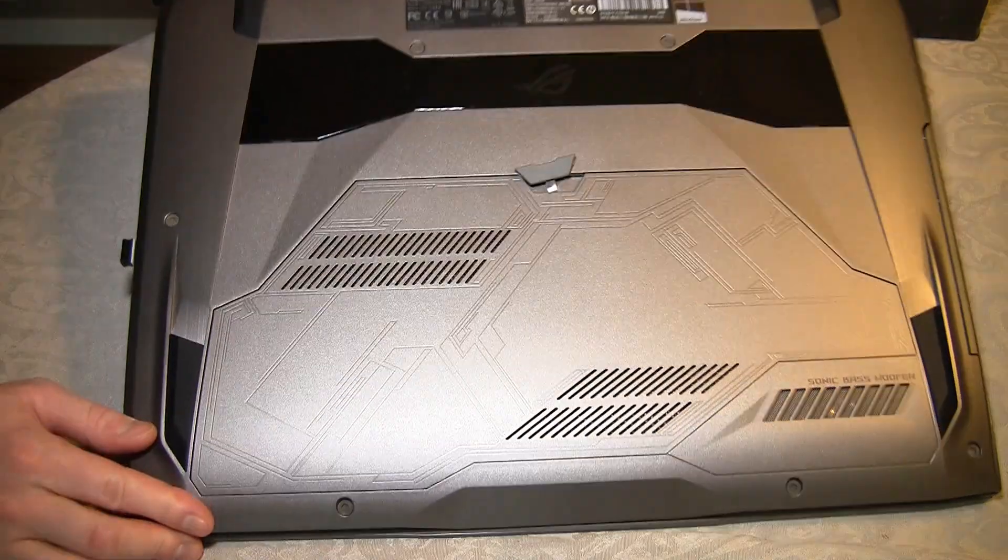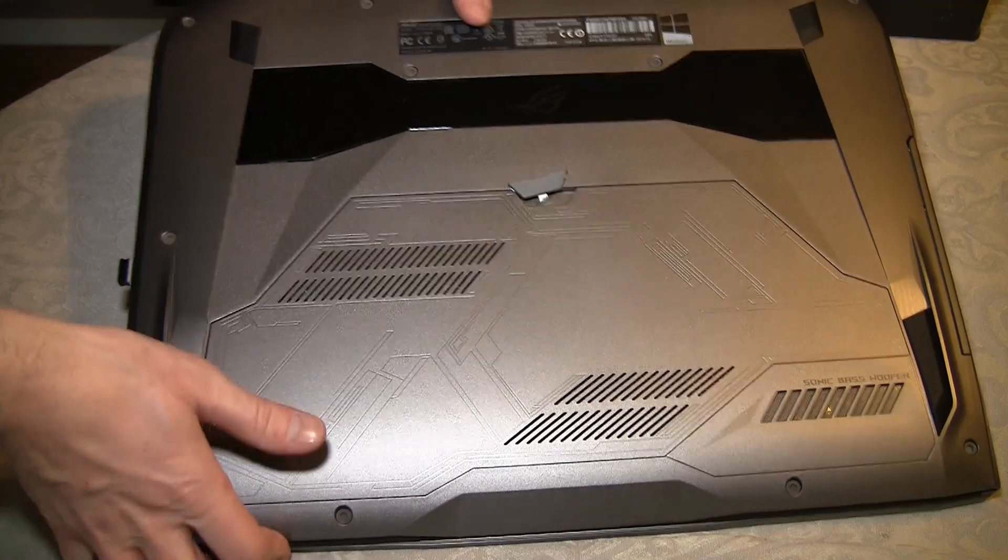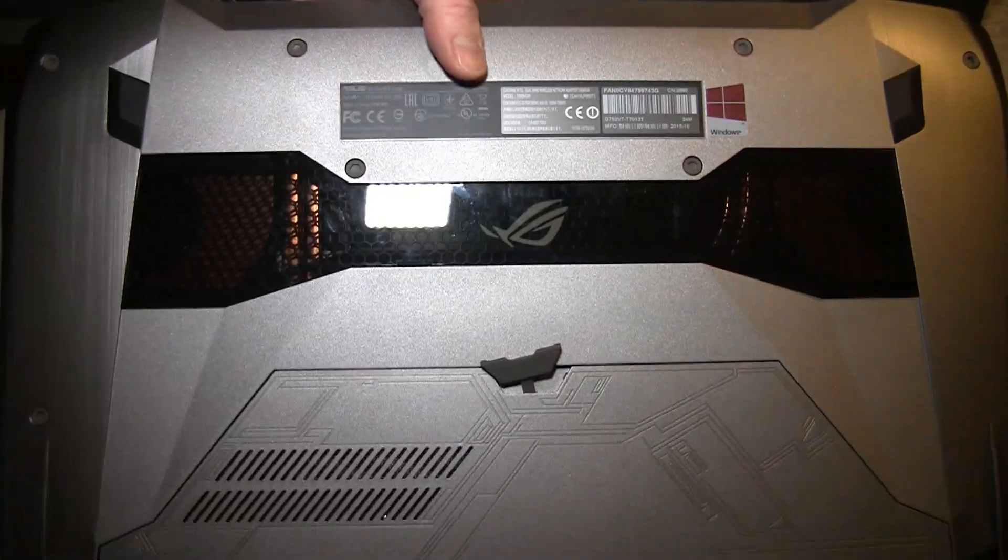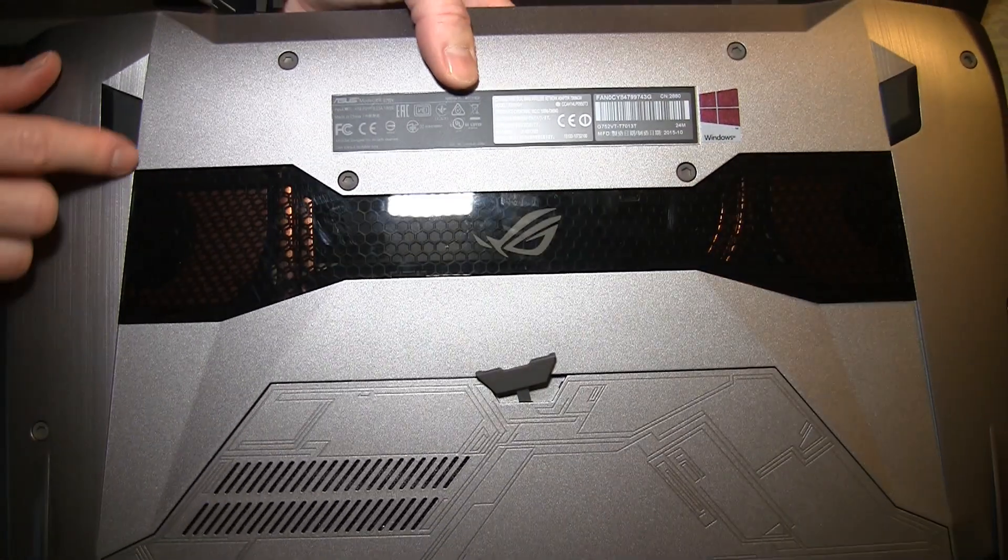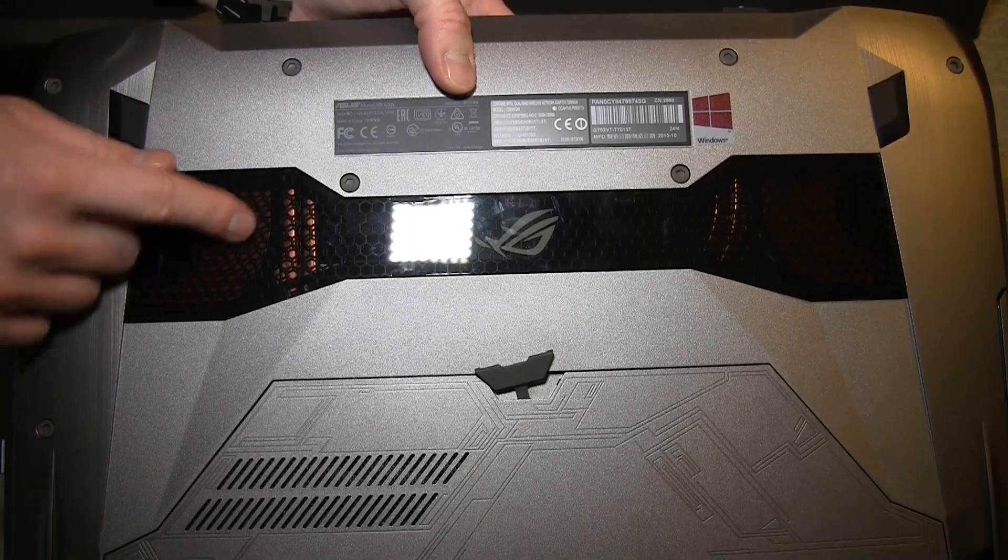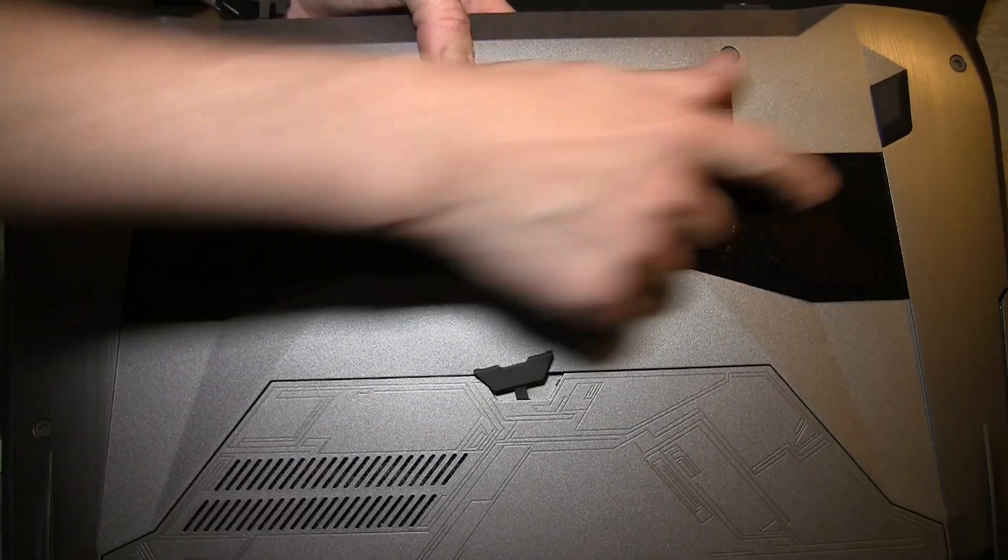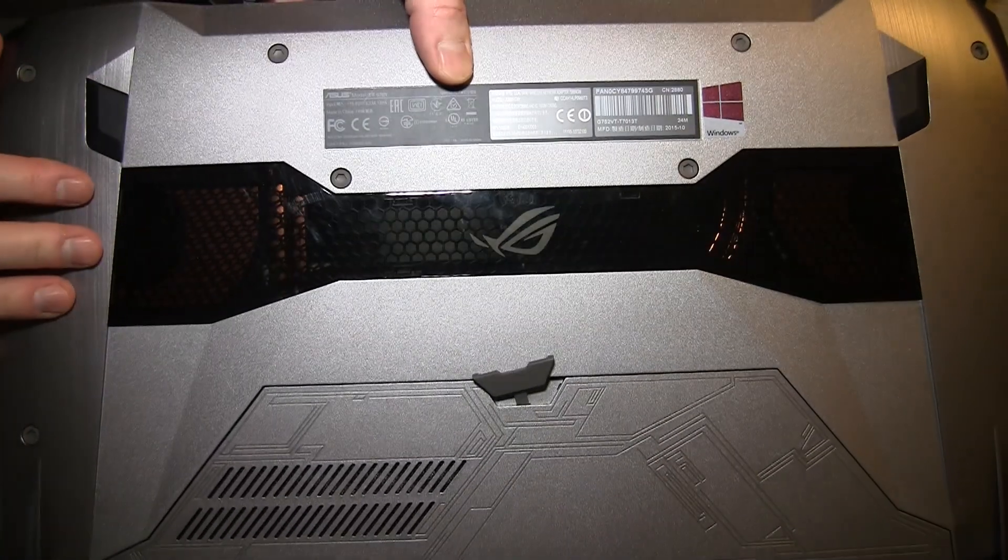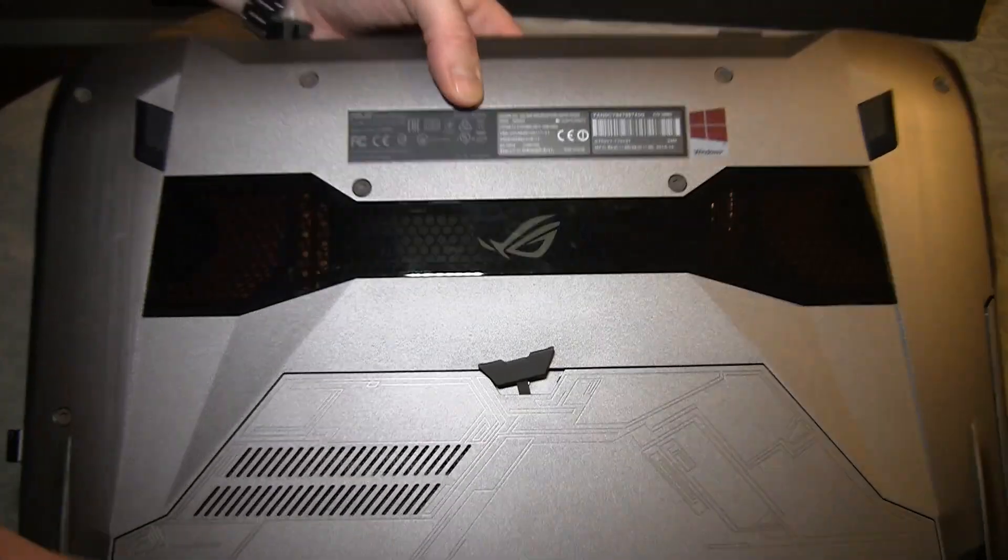By the way, it's a real beauty this new Asus machine. You can actually see through to the fans here on the inside.